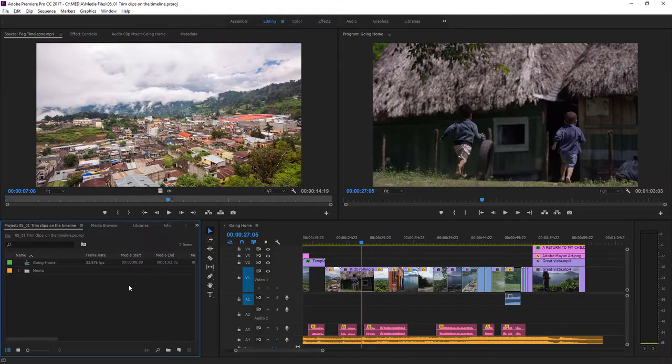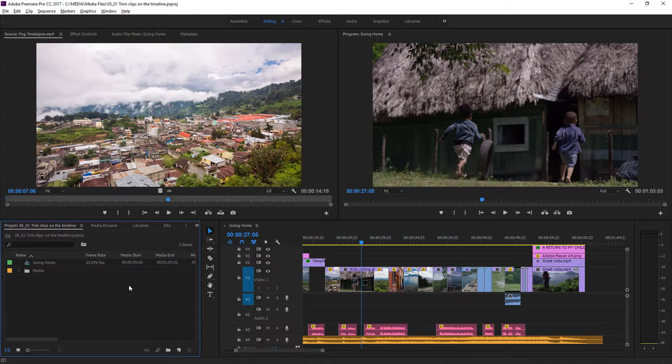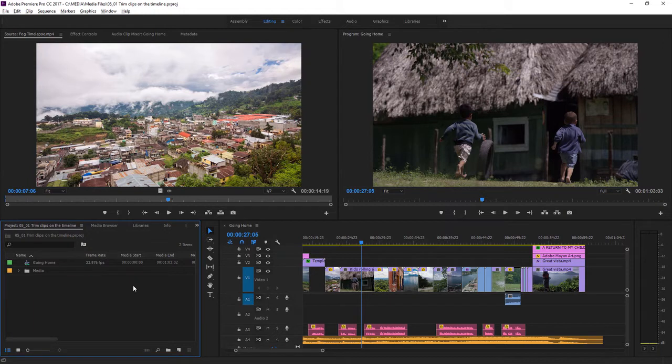Once you have the basic structure of your edit right, you'll want to look more carefully at the precise timing of the cuts. Perfecting the timing is part of the art of video editing. Changing the part of the clip you've added to a sequence is called trimming.